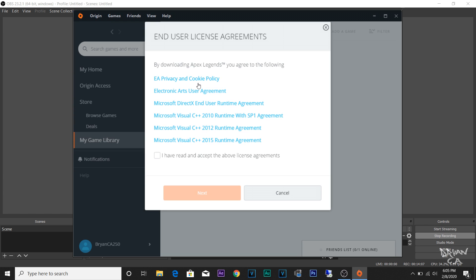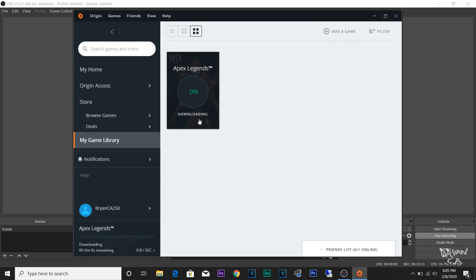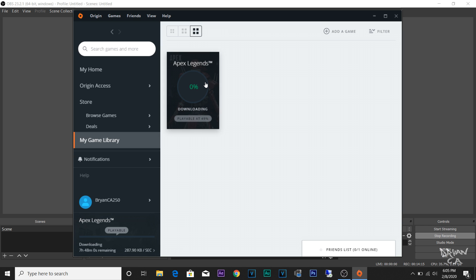Click Accept, click Next, and then it's going to start downloading. Depending on your internet speed this might take a while. My internet sucks so this might take all night — I suggest you guys leave your computer on all night and let it download. As you can see I'm downloading at one megabyte a second, which really sucks.